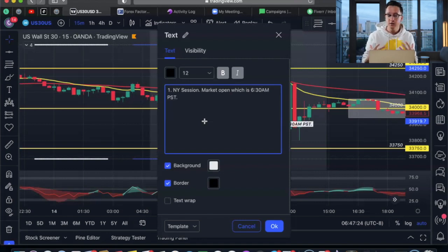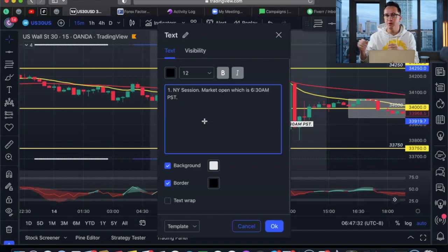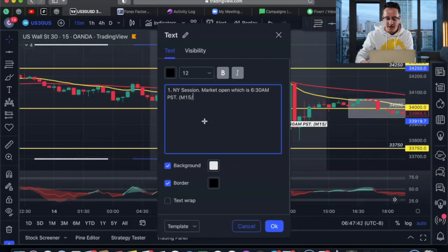I'm in California, so you need to go on Google and type in what is 6:30 AM in California for your location — Dubai, London, wherever it may be — and you'll get the exact time. The main timeframes I'm using on this are M15 and the H1. Those are the key ones.